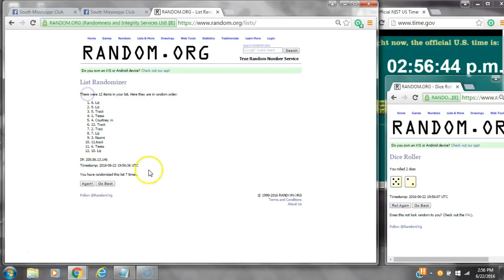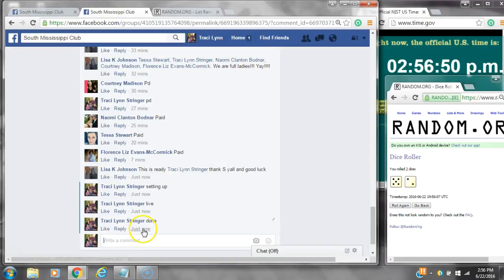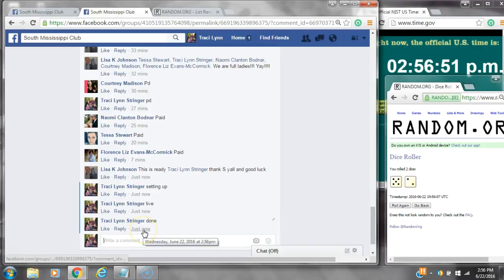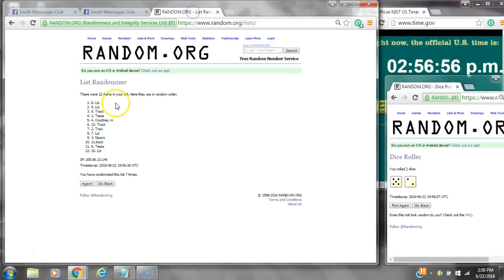There were 12 items on the list and we randomized 7 times. Dice 5 and a 2 did call for a 7. We are done at 2:56. Congratulations to spot number 8, Ms. Liz.